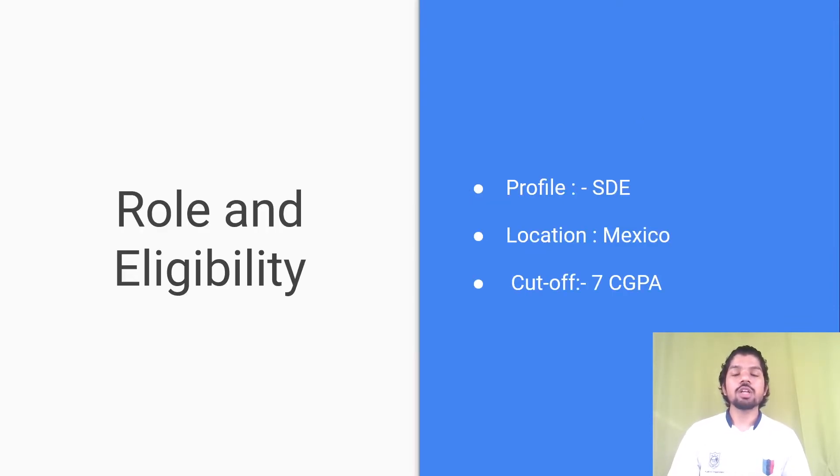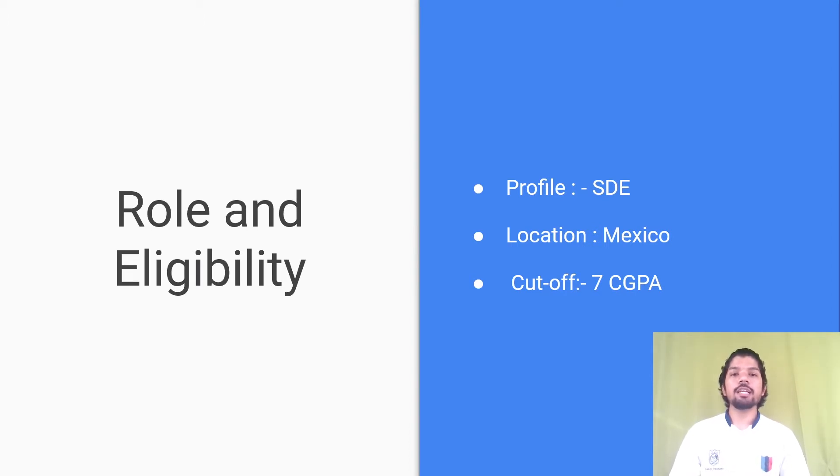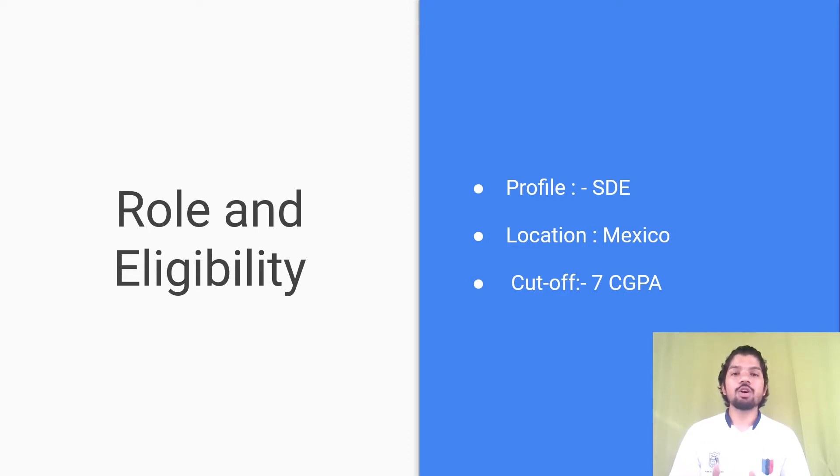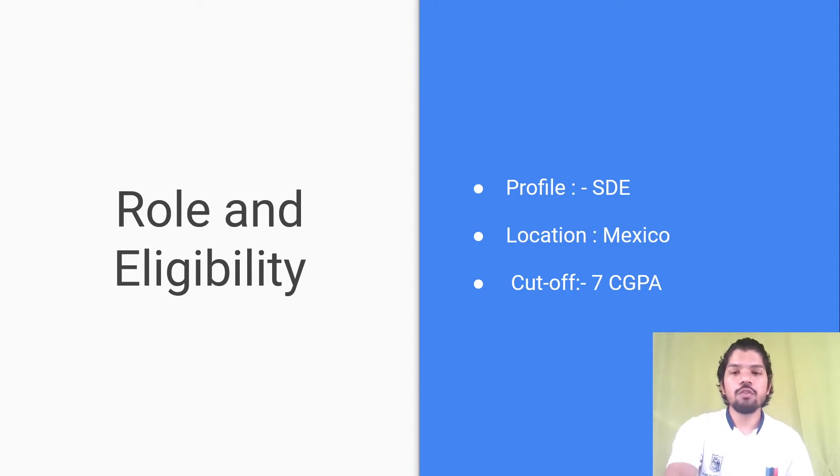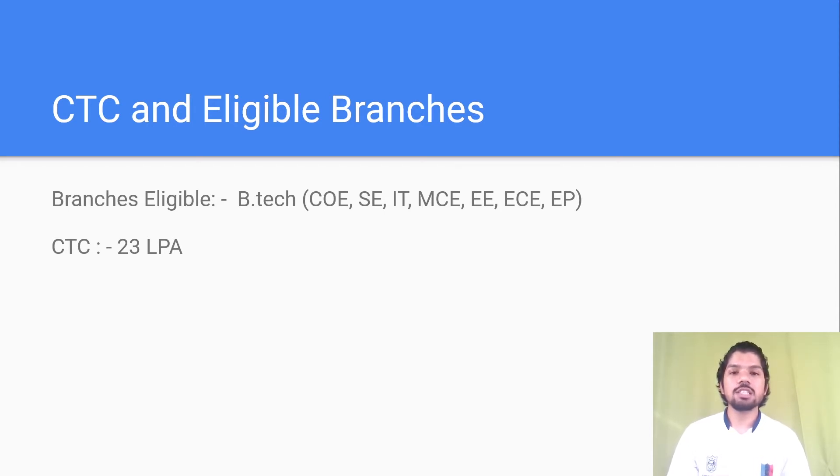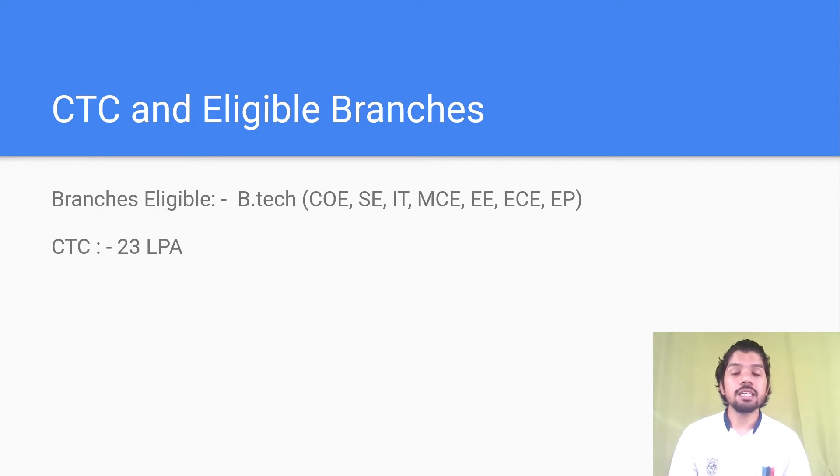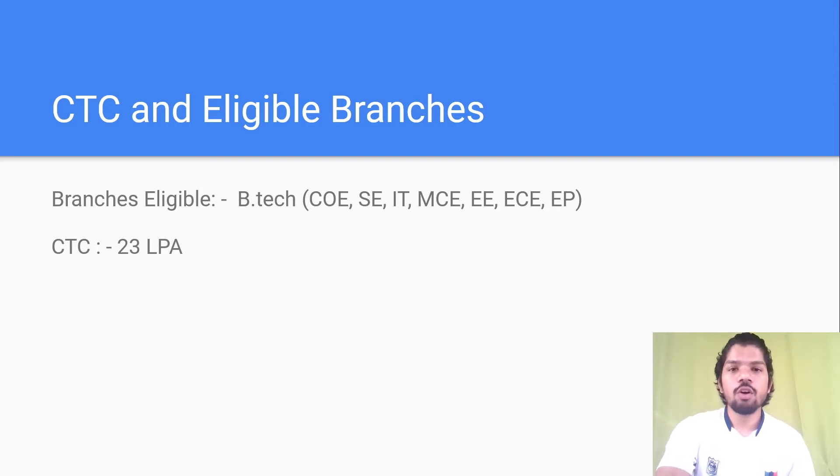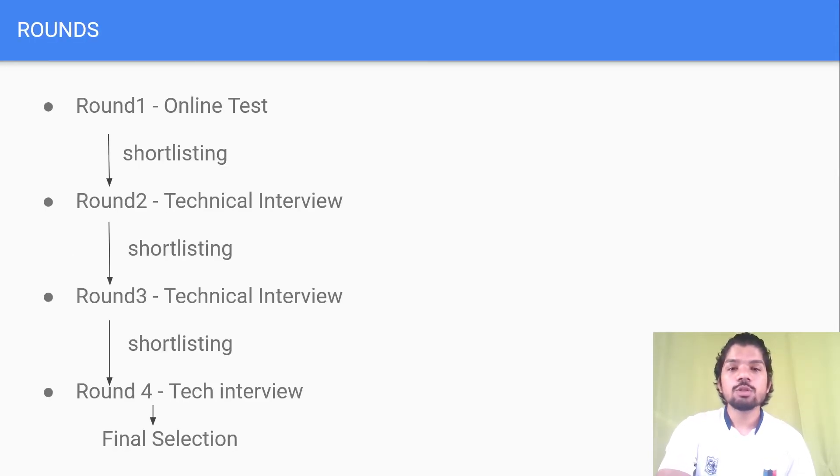First, let's discuss the roles and eligibility. The company came for the Software Development Engineer role and the location was Mexico, so we have to shift to Mexico if selected. The cutoff was 7 CGPA. The eligible branches were CSE, Software Engineering, IT, MCE, Double E, ECE, and Engineering Physics. The CTC was 23 lakhs per annum.